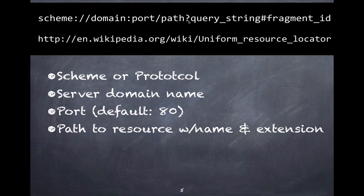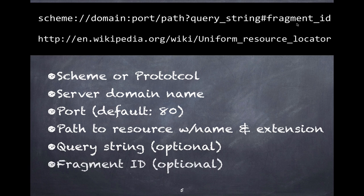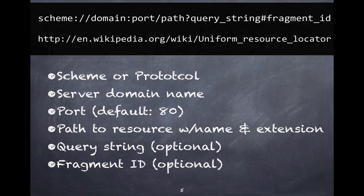After a question mark you might find a query string, but that's optional. After a hash mark you might find a fragment ID, that's also optional. In this screencast we're only going to be concerned about the domain and the path.